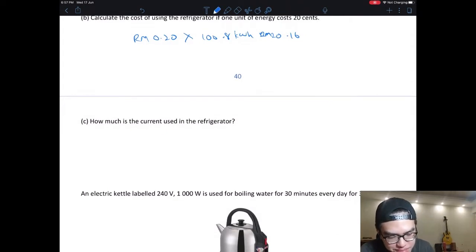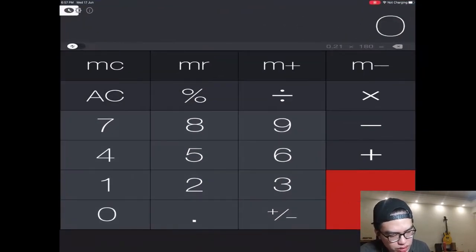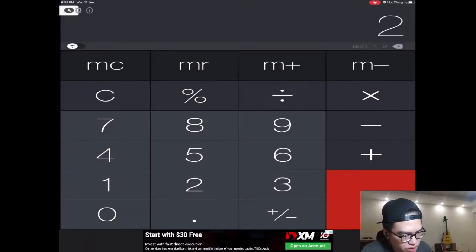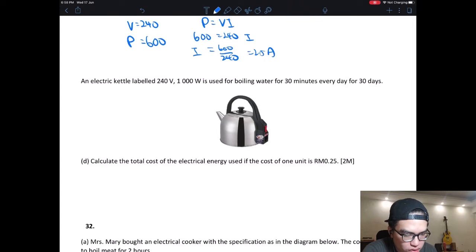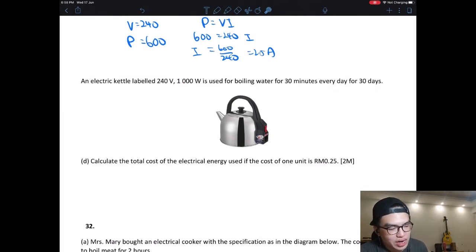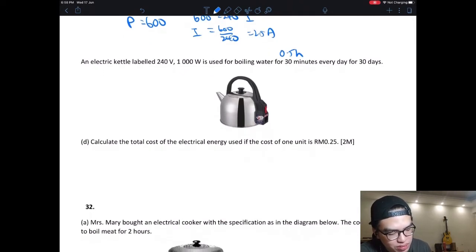Now calculate the current used by the refrigerator. Voltage V = 240 V, power P = 600 W. Using P = VI: 600 = 240 × I, so I = 600 ÷ 240 = 2.5 A. Next exercise: an electric kettle rated 240 V and 1000 W is used to boil water for 30 minutes every day for 30 days. So 30 minutes = 0.5 hours per day for 30 days.